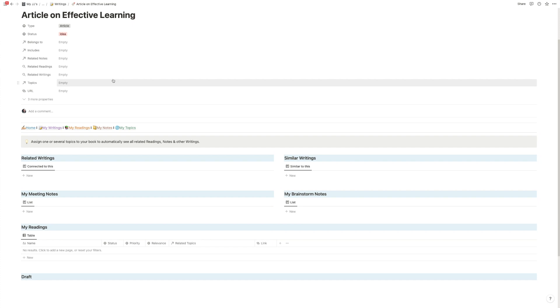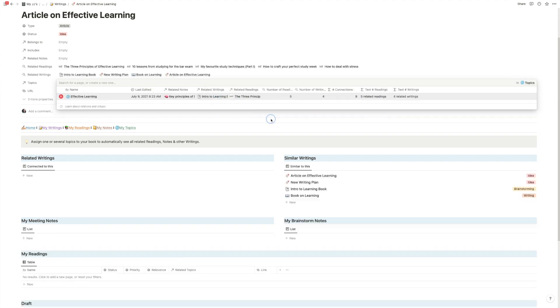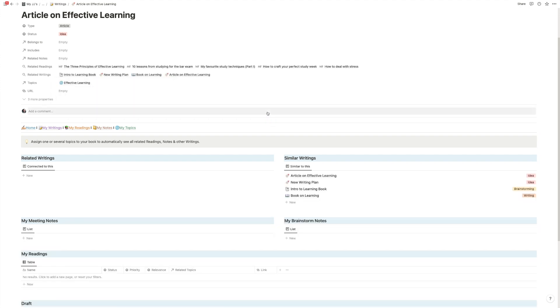Well this is where topics come in. So at this point in your process you've already read a lot of things right? You've done your research and now it's time to write it. And usually what you would now need to do is you need to go back to all your stuff and try to find all the information that you put together. But with this template it all happens automatically.